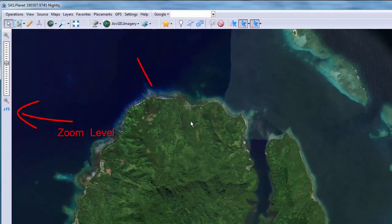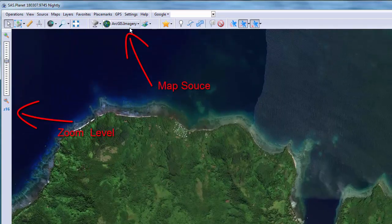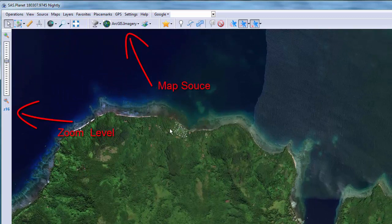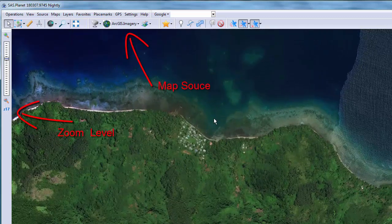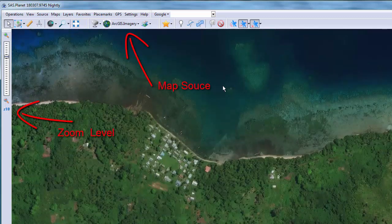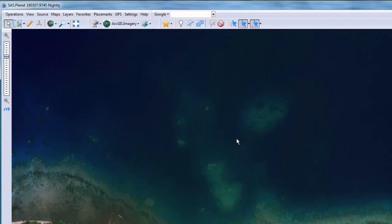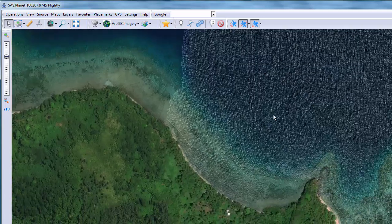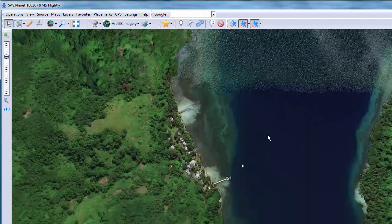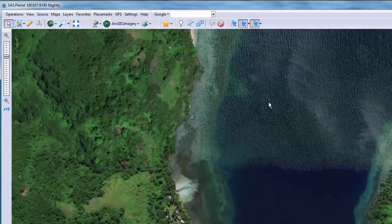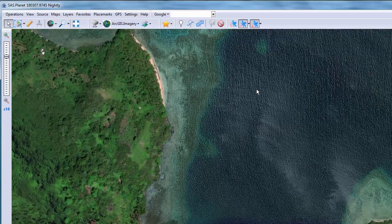In SAS Planet we need to find the best image source and the best zoom level. Go to the area you're interested and try different sources and different zooms. Look around the entire area to make sure the images are free of clouds and you have good visibility into the water.